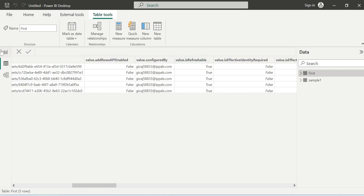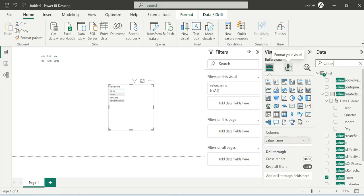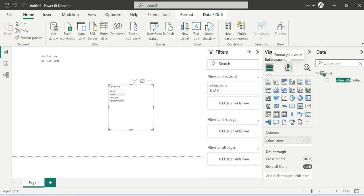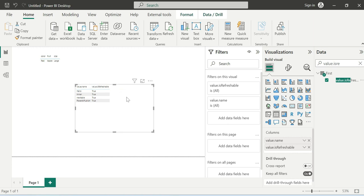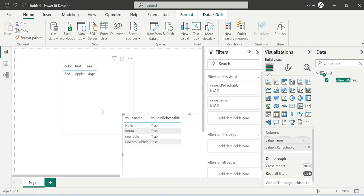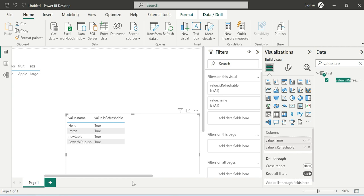Is the data set refreshable or not? Value dot is refreshable, okay. So simple table visual created by using the JSON file. This is the concept: how we are going to load a JSON file and how we are doing visualizations, Power Query work, all these things similar.